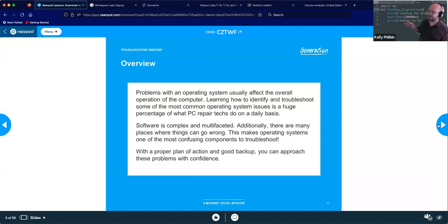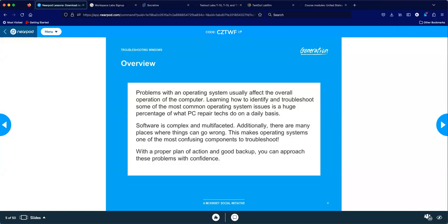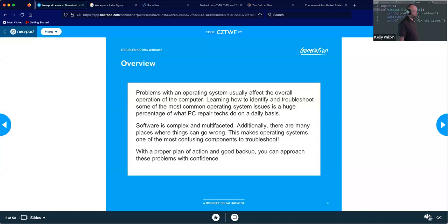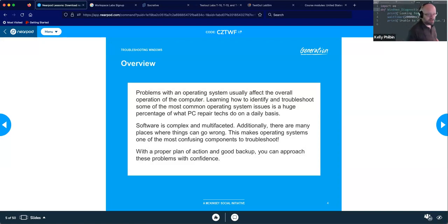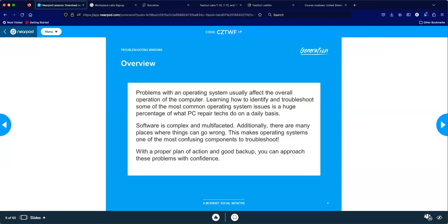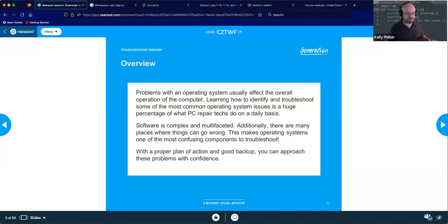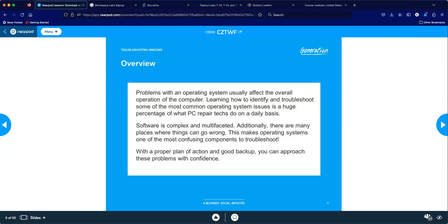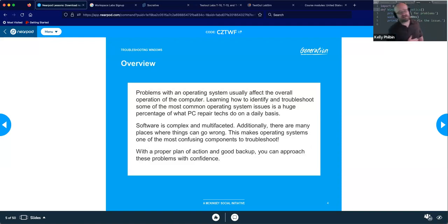What should our first step NOT be when approaching a software problem? Wipe the hard drive — that's the most invasive option. Our approach should always be least invasive first. It's like going to the doctor with a little chest pain — you don't want the first thing to be cracking your chest open. Maybe try an antacid first. Least invasive first.